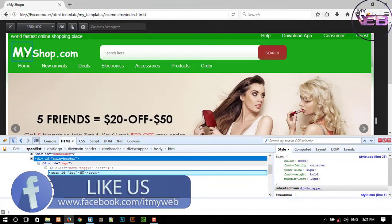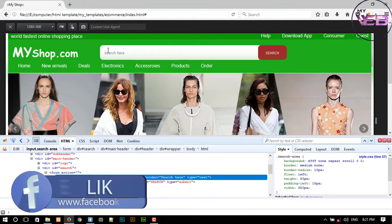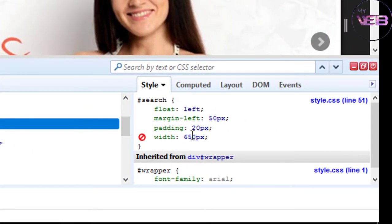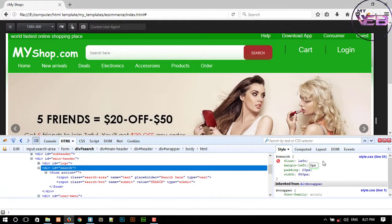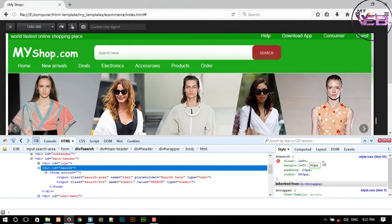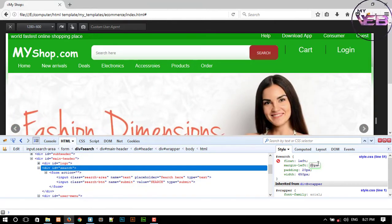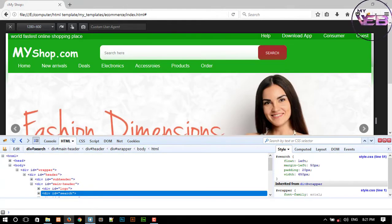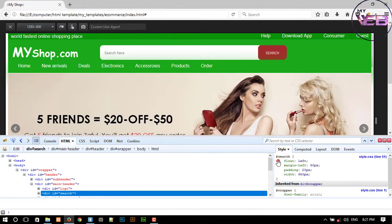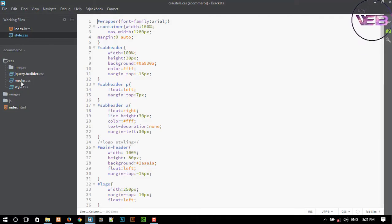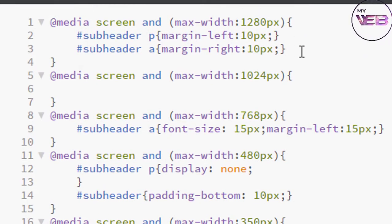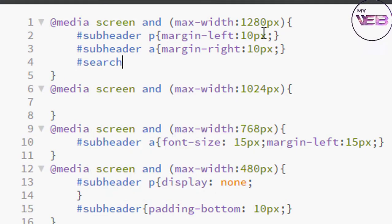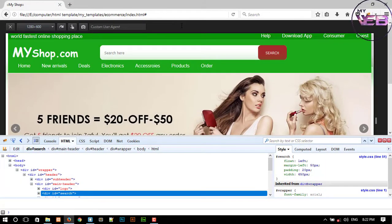I select the search box. I need to decrease the margin-left, so I am trying values around 12 to 20. I think 1220 is good. So refresh again — the ID is 'search'. Here is our media.css file. Go to your 1280 pixel section, then '#search' and set the margin. It is near about 20 pixels. Press Ctrl+S and check in the browser, then refresh.